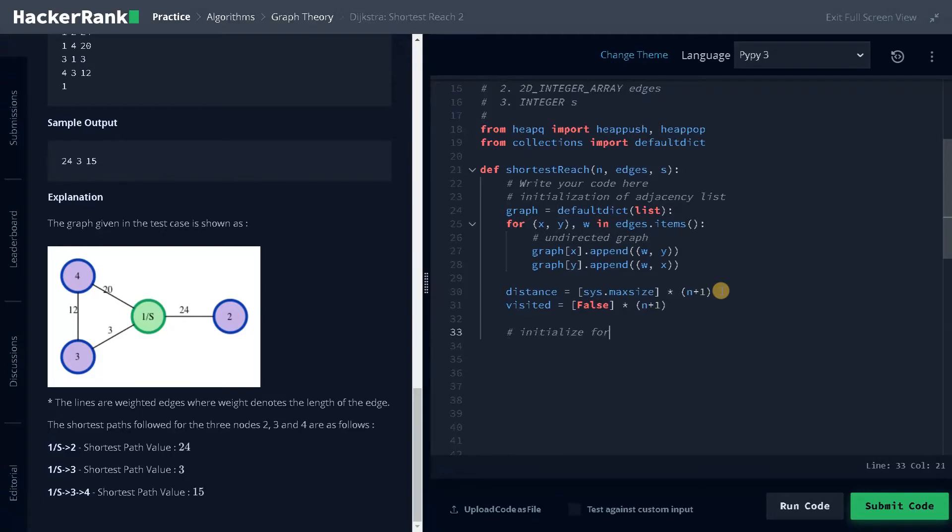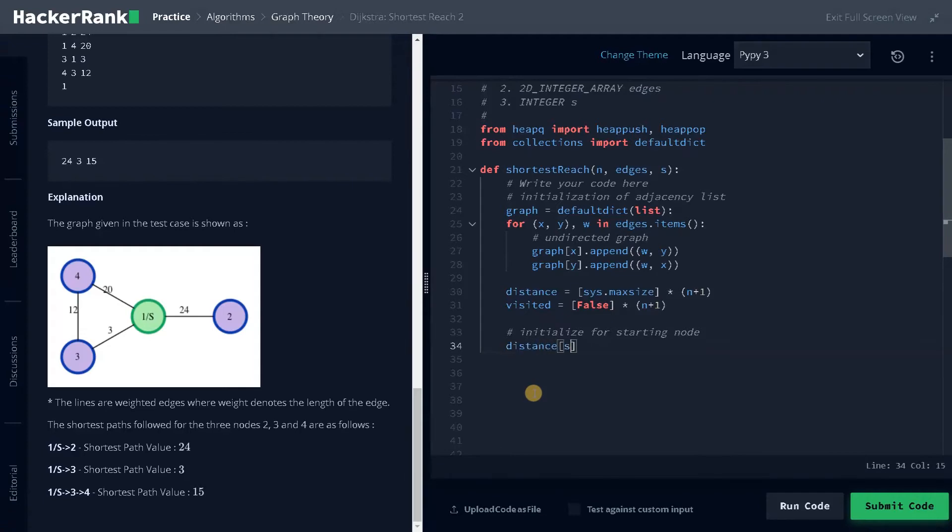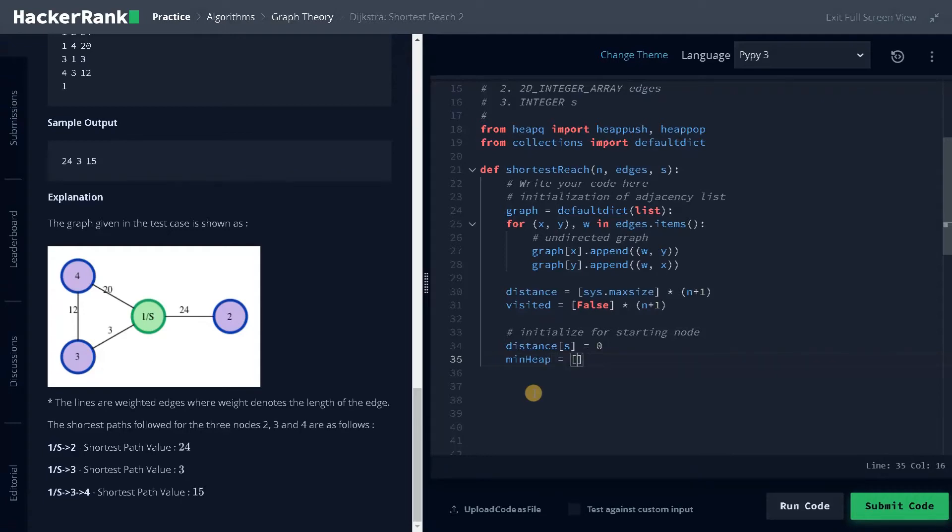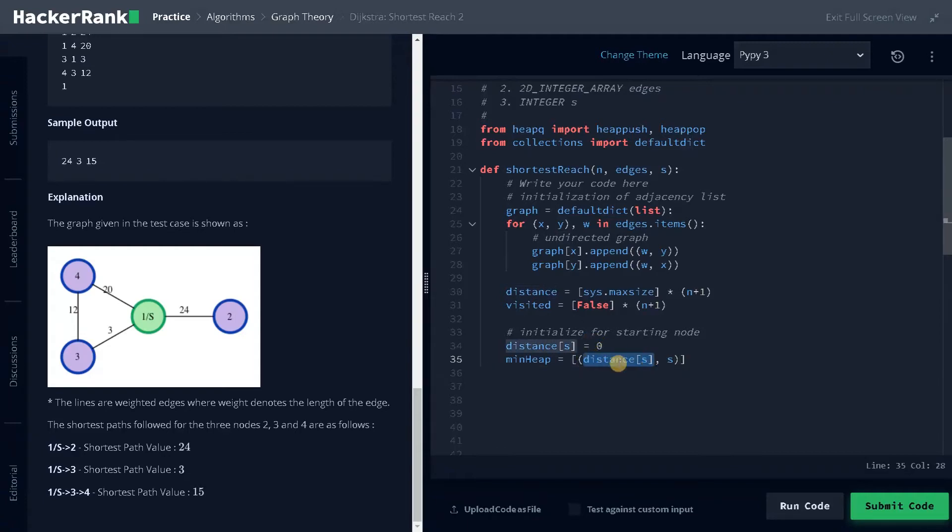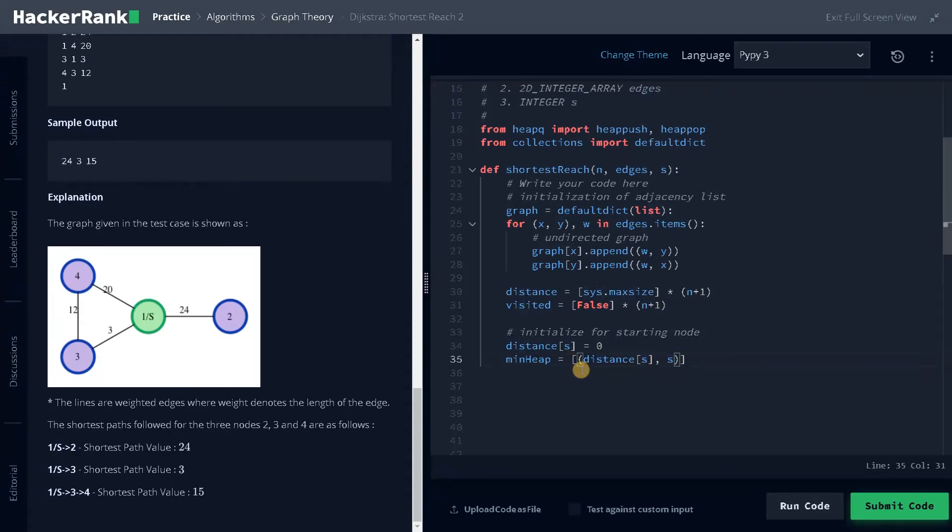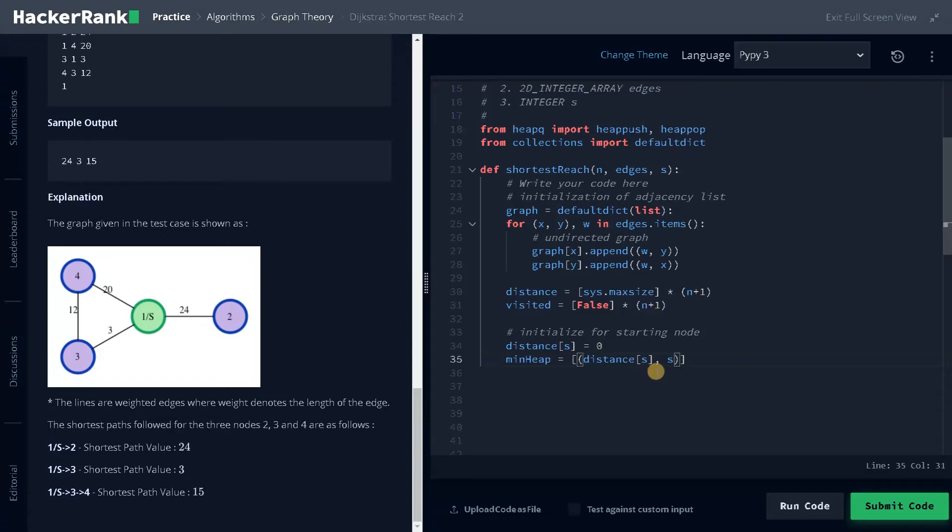Initialize for starting node. For the starting node, to reach the starting node, the distance is zero. So we will update the distance. Distance of s equals zero. And I'm going to create a heap. I will create a min heap equals a list of tuple distance of s comma s. So distance of s is zero, you can directly assign as zero also. This is the starting node we are having. Min heap. Usually we will be using deque or some other kind of queue but min heap performs better for this problem. It also considers as a priority queue. It will decrease our time complexity.